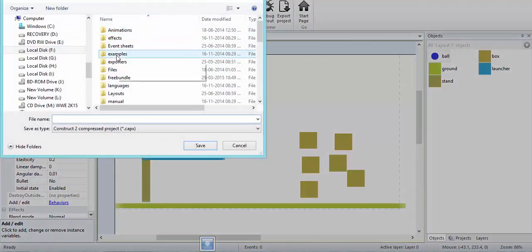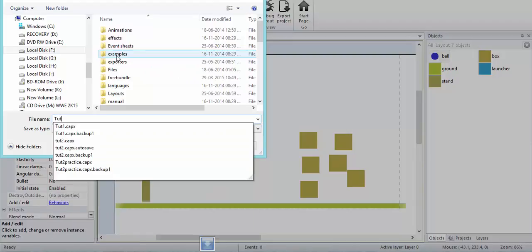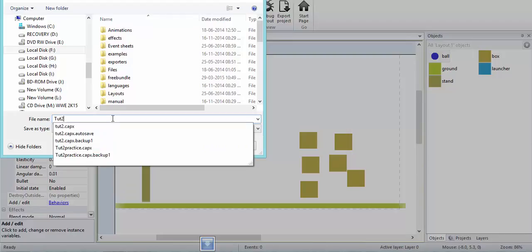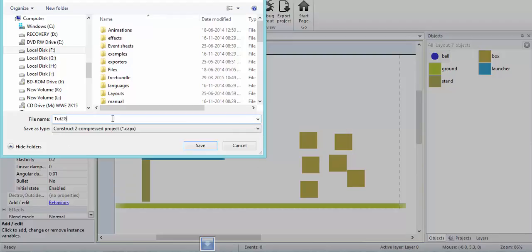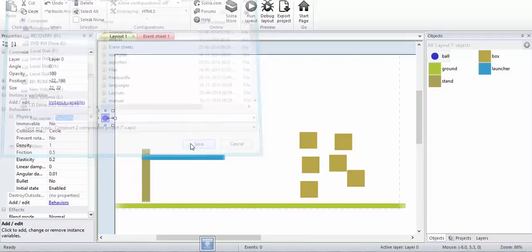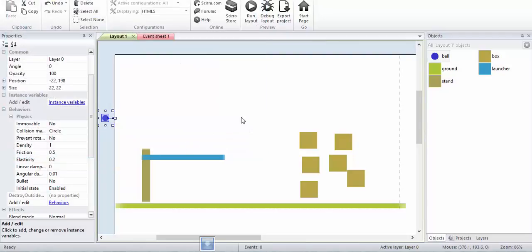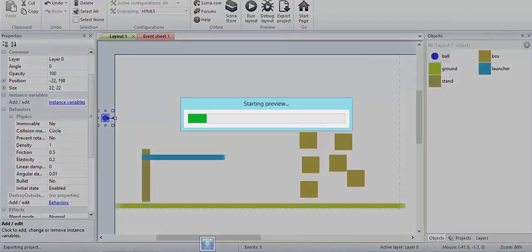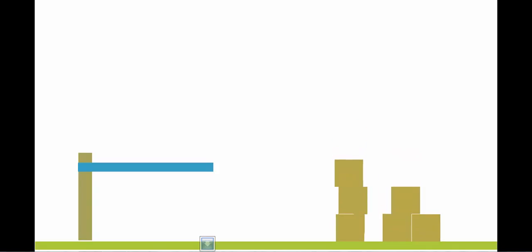Let me name it as Gentle Pigeon Studios. I'll just run it. As you can see, this has got all the physics features. These boxes fall.